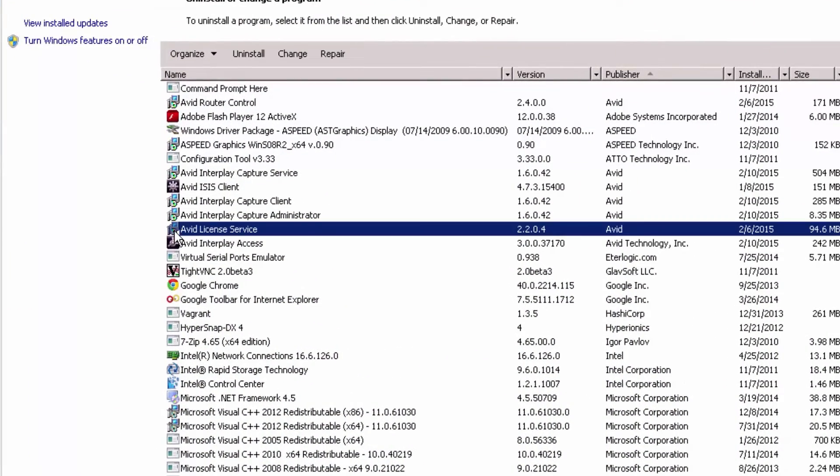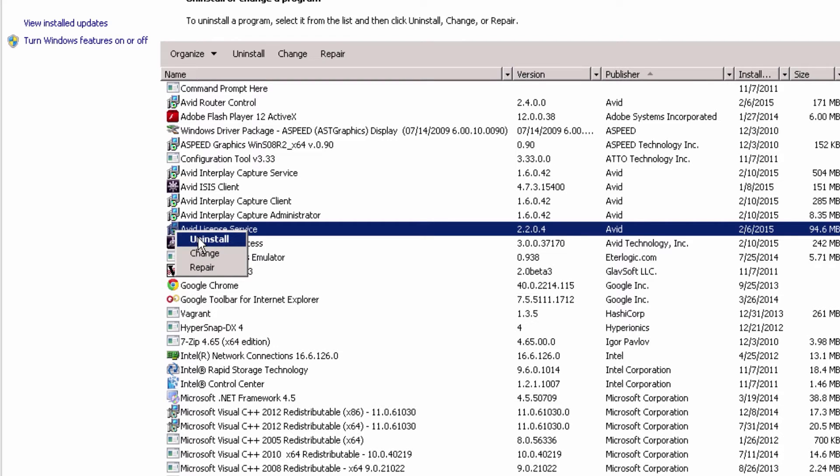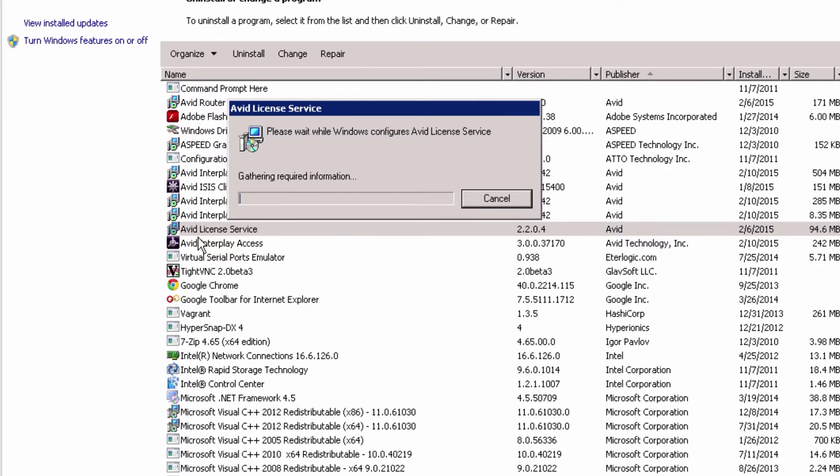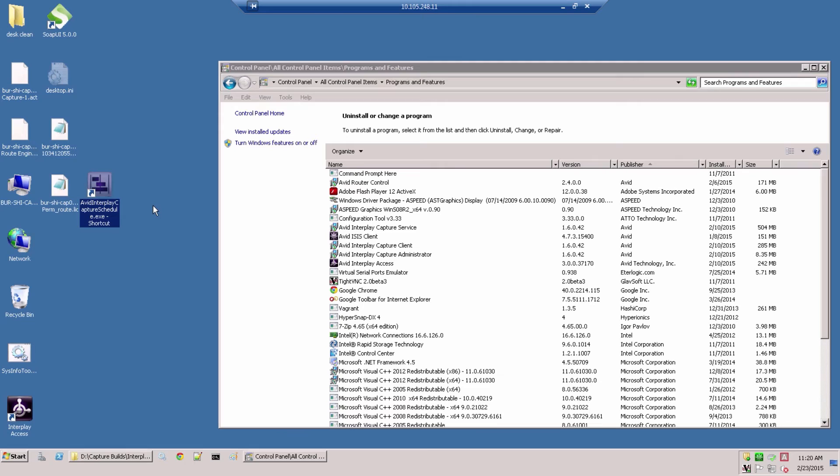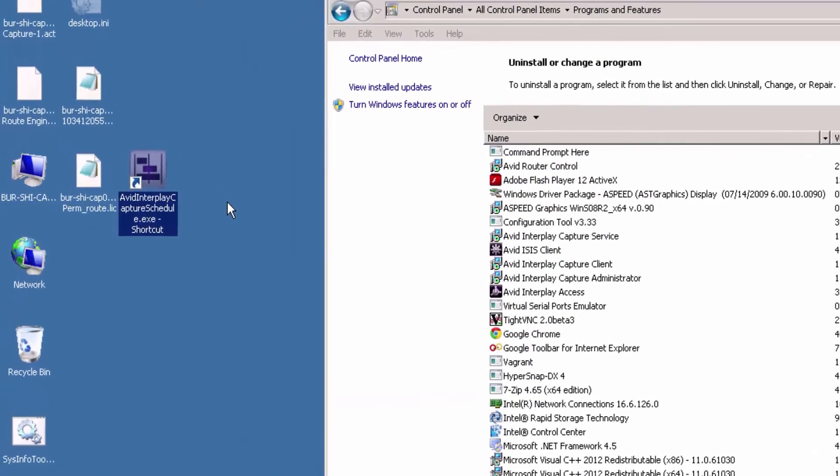Uninstall the 32-bit version of the Avid License Service if it's installed on the same server. Uninstall the 32-bit builds of Capture Service, Capture Client, and Capture Administrator.